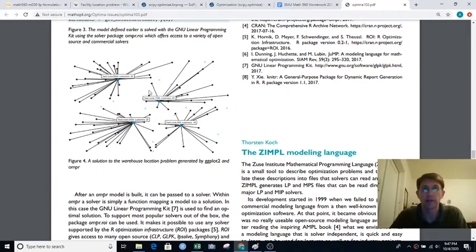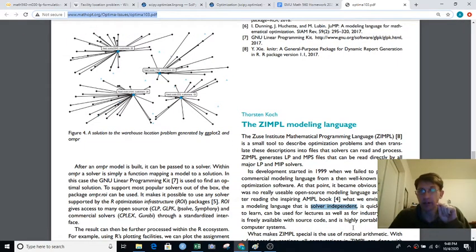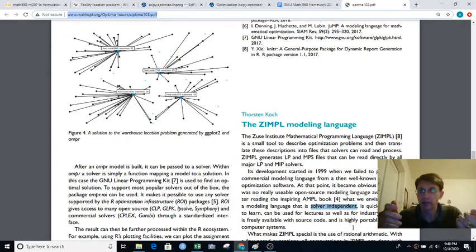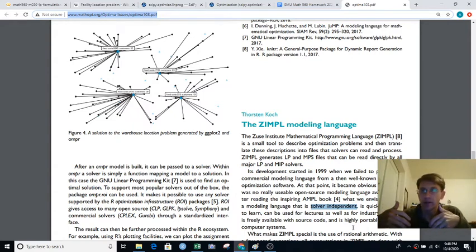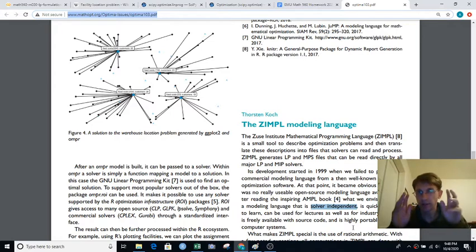One other quick thing: modeling languages not only make your model independent of the data, they also make your model independent of the solution method and the solver software you use. You can formulate something in a modeling language and run it with a free solver; if that's not sufficient, you can buy an expensive solver package and run your model in that without having to reformulate. It's a really nice way to keep data, model, and solver software all separate.